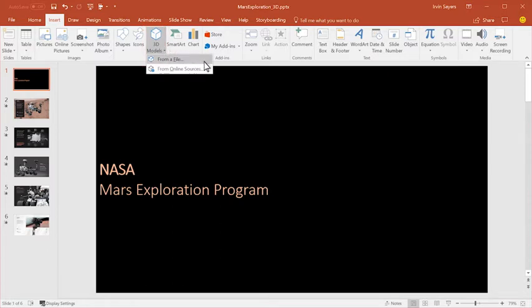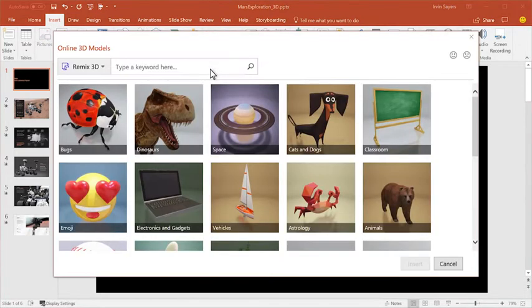If you have files, and many different types of 3D files will work, you can insert them, but I'm going to use an online service.